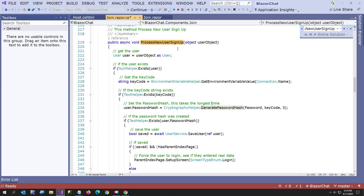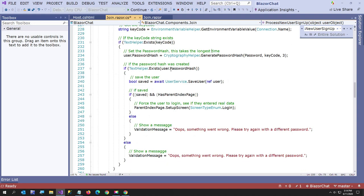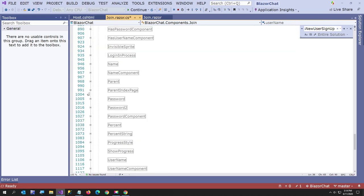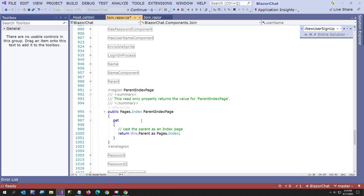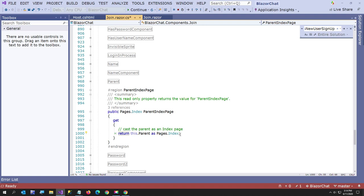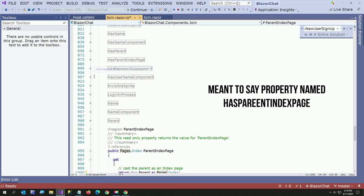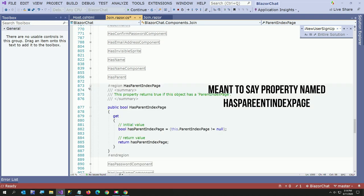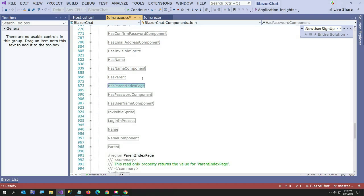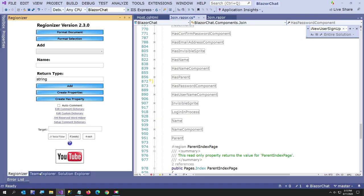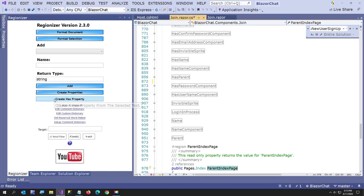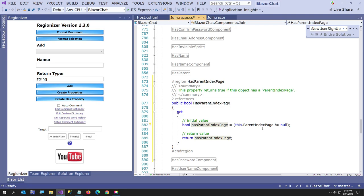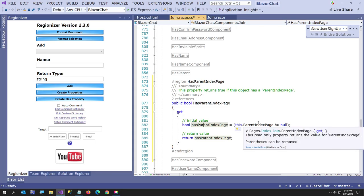Another thing I want to show you very briefly is the parent index page. Now the join component is my Blazor component parent. It's my Blazor component child too. But the parent index page property. Let me show you that. Here I just cast the parent as a pages.index. I also have another method here called has parent index page. And in case you're wondering how I create products, let me show you regionizer. If I click on parent index page, click create has property. In alphabetical order, it creates that has property. So now instead of saying parent index page not equal to null all throughout my code, I can just say if this dot has parent index page. So I prefer that. It's just an easier way to make your code kind of clean.